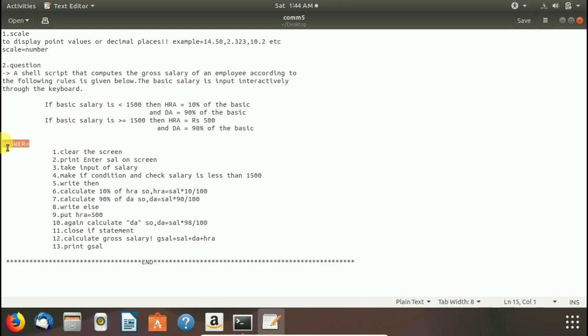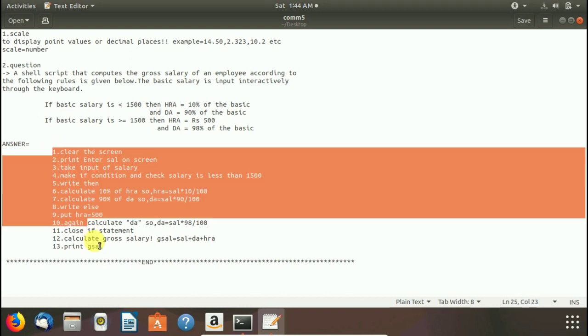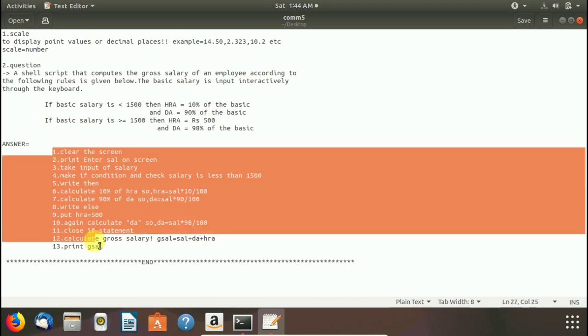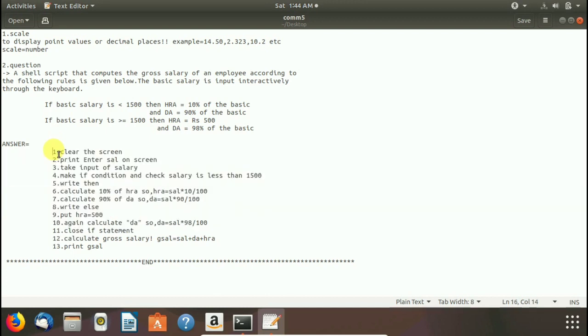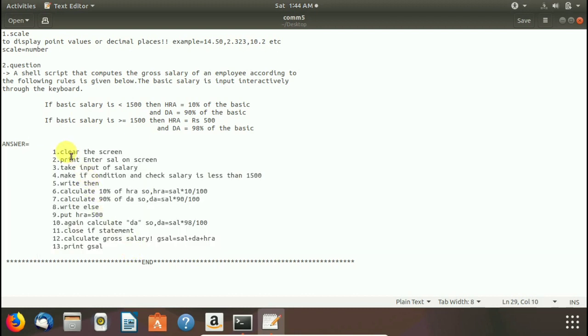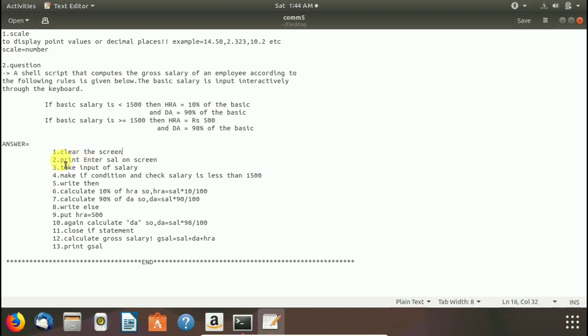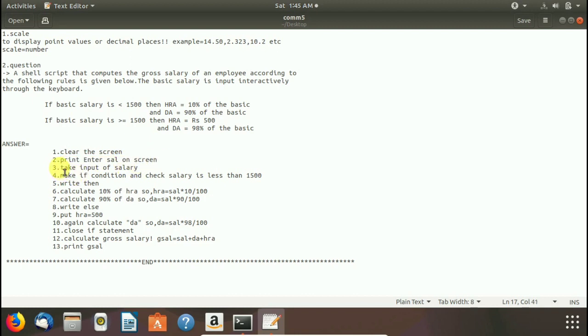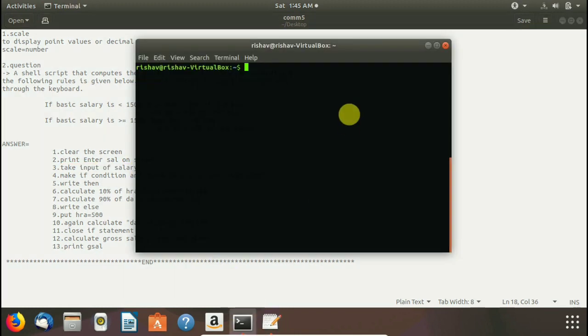Answer of this question is listed here and I write it in 13 statements or you can say 13 steps. These 13 steps will generate our output. Here I write in layman format. Here you see clear the screen is the first step. So we use clear command and again print our enter salary on screen. And we have to take input of salary. So let's learn these commands on terminal.